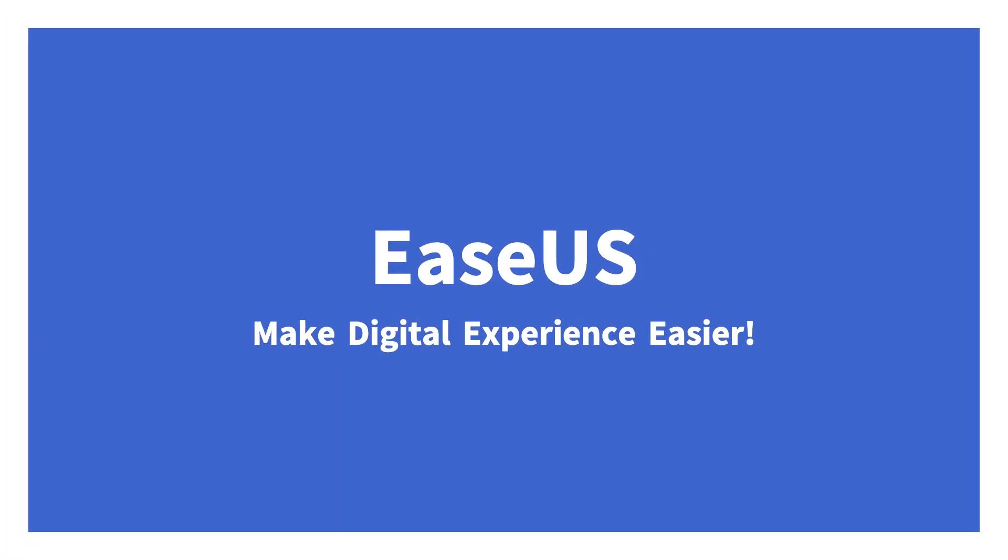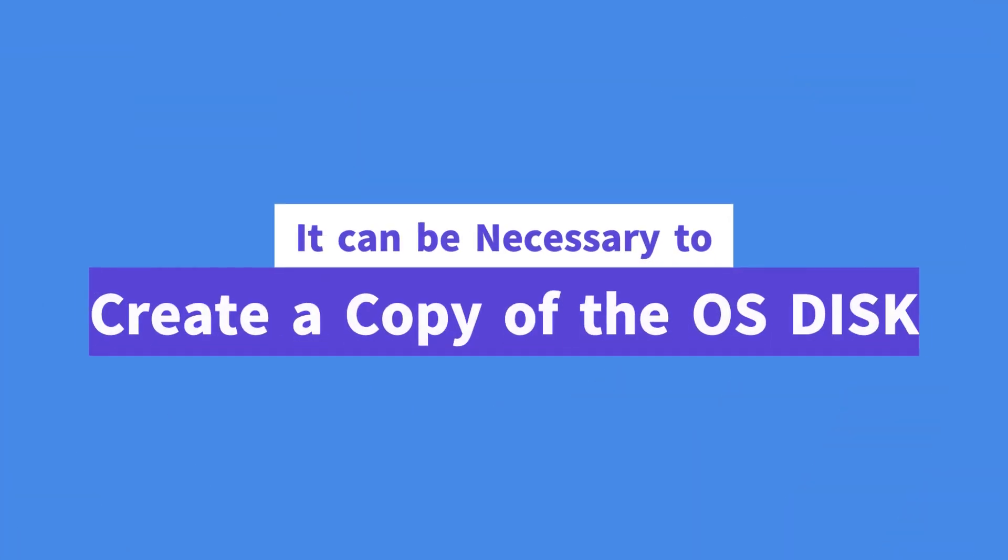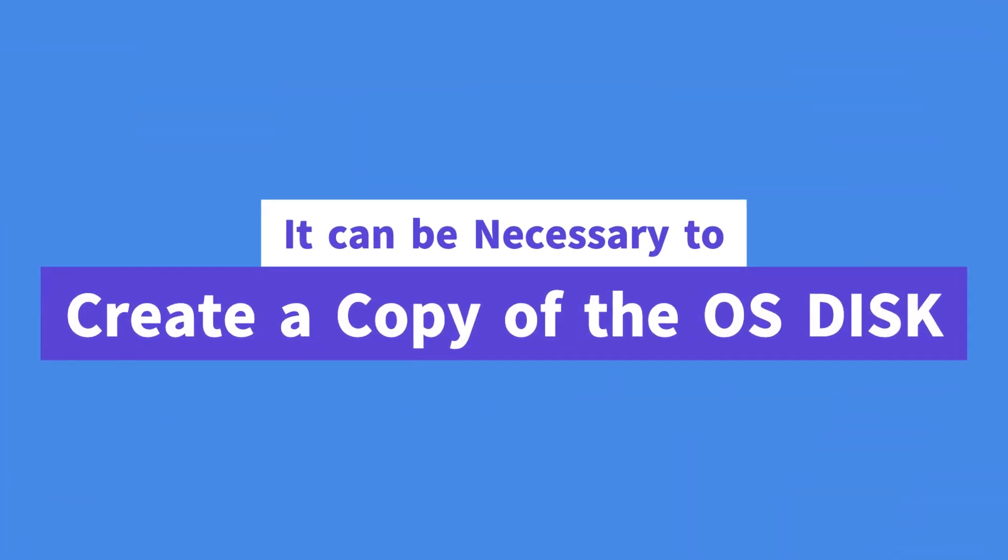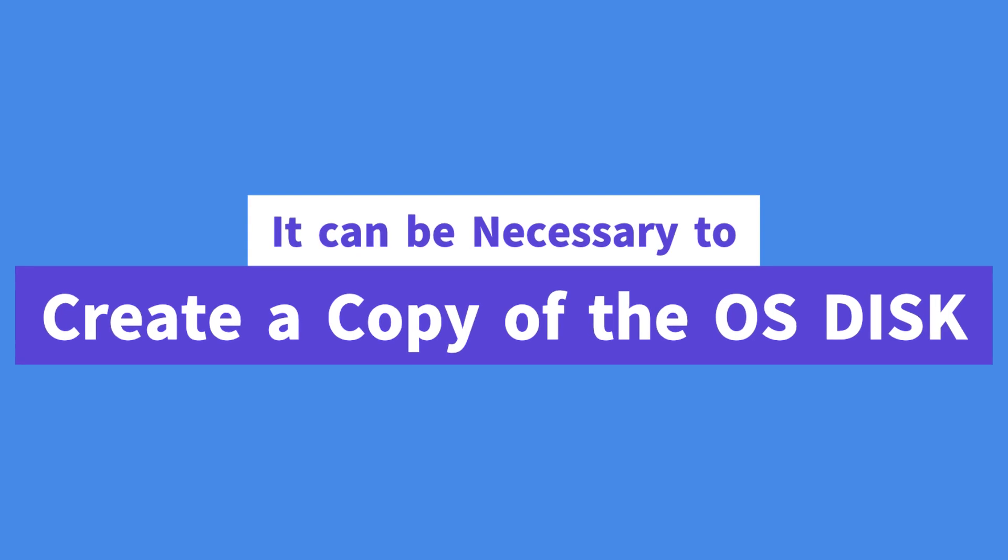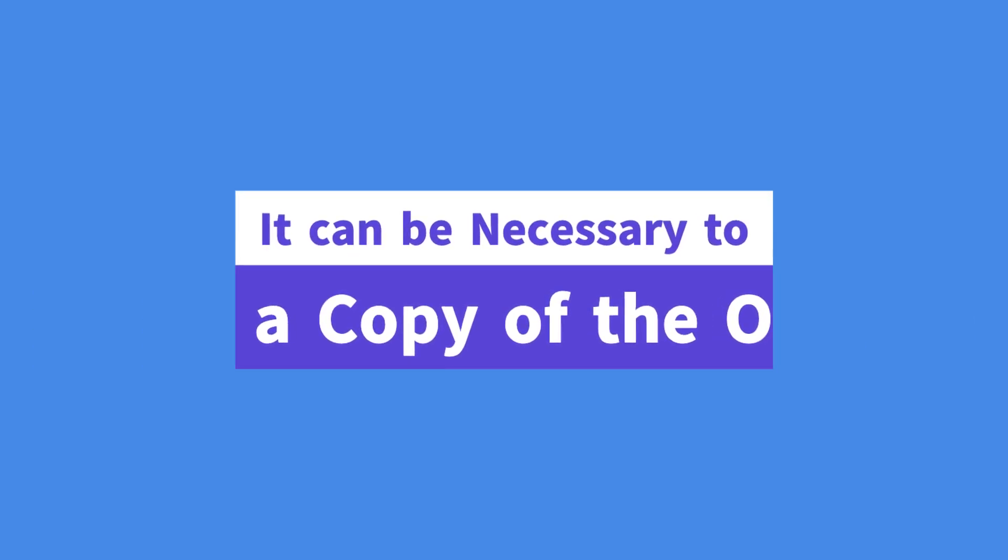Hello and welcome back to EaseUS. Creating a copy of your computer to another drive can sometimes be necessary.